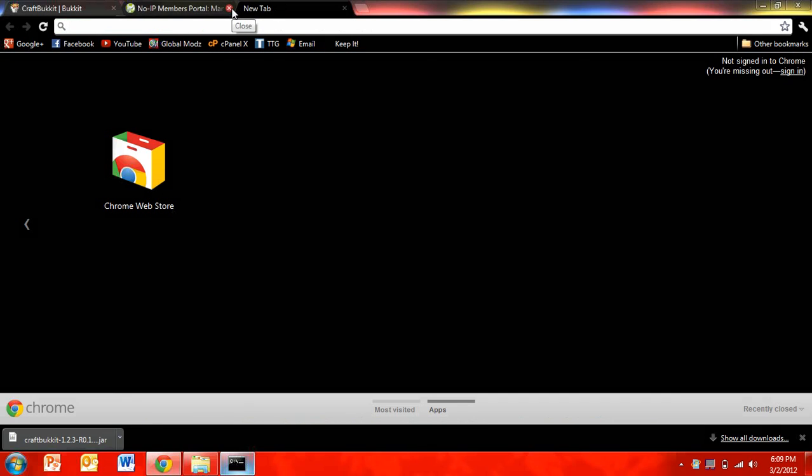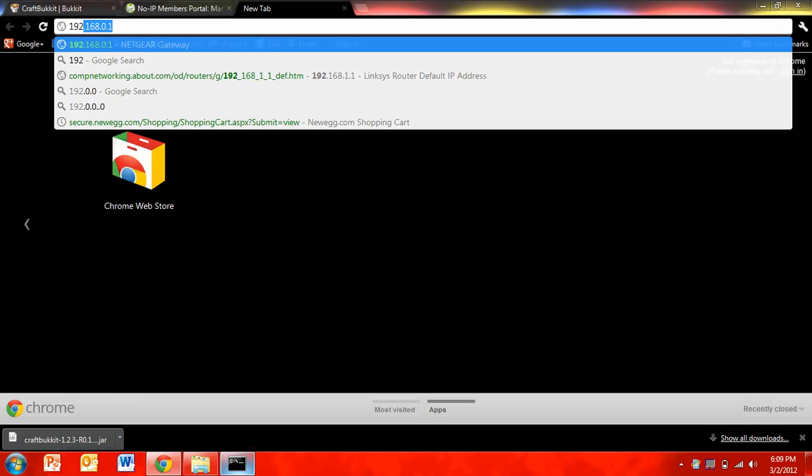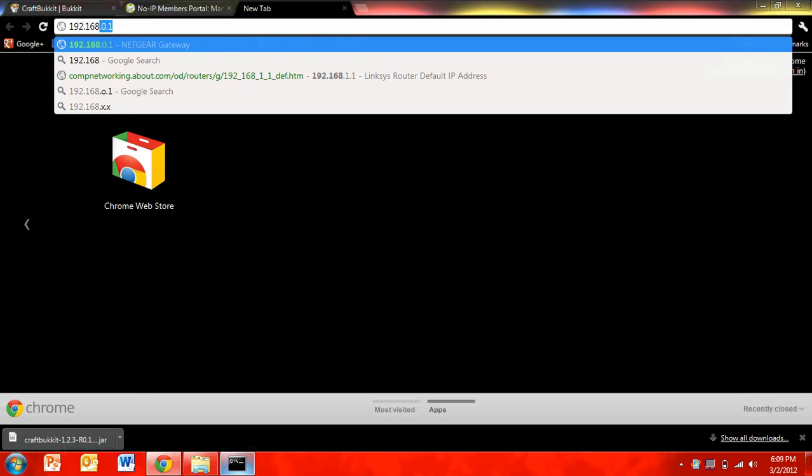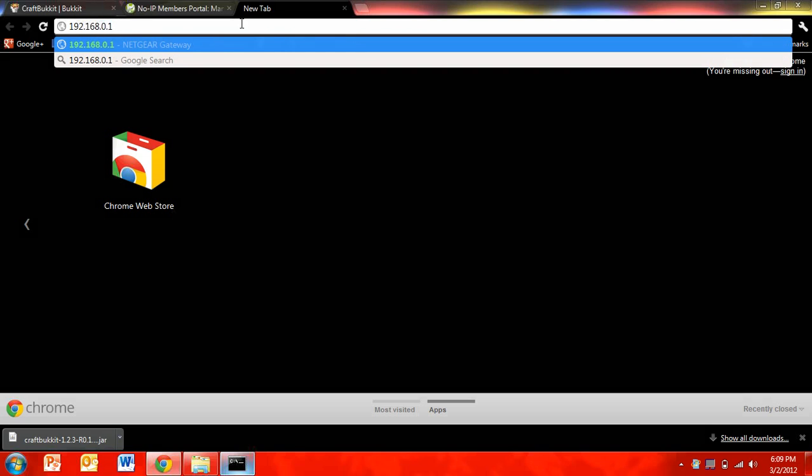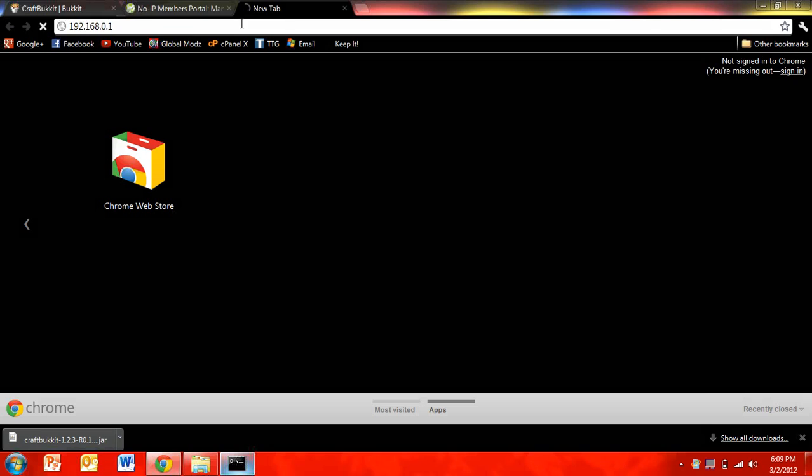And now what you're going to want to do is you have to port forward that. So that means that this is going to be able to allow people to join your server. You're going to want to type in to your search bar. We're going to go onto the router's homepage pretty much and change everything. And this will be on your router, but mine is 192.168.0.1. And then click enter.